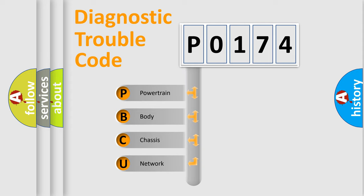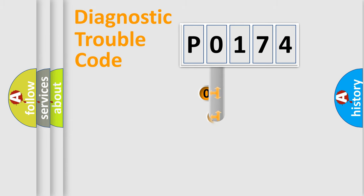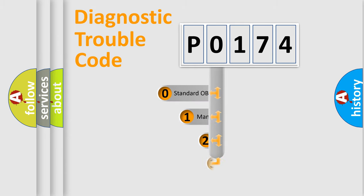We divide the electric system of automobile into four basic units: Powertrain, body, chassis, and network. This distribution is defined in the first character code.